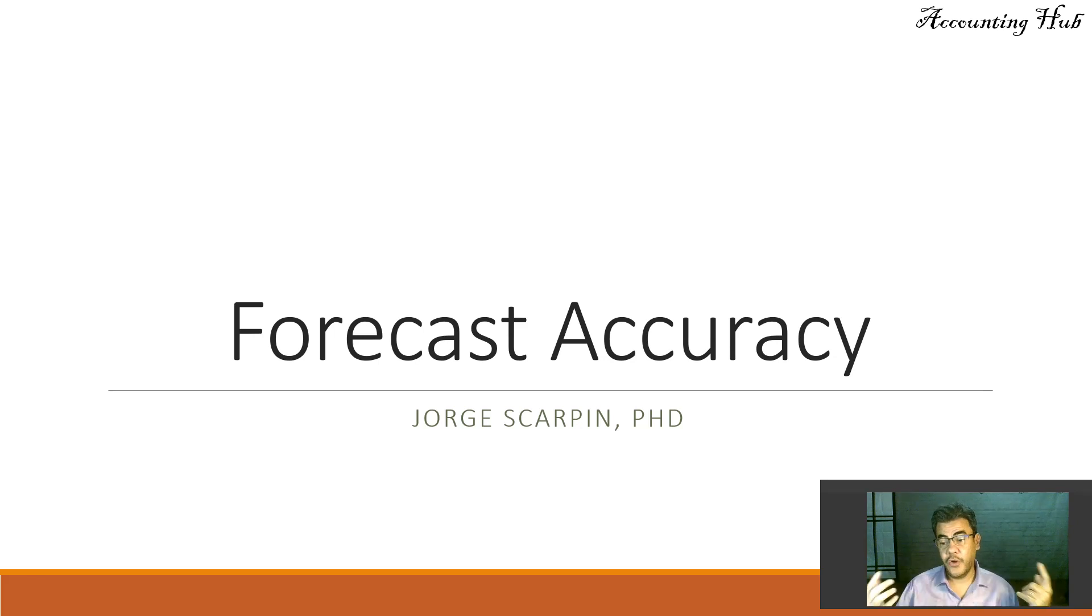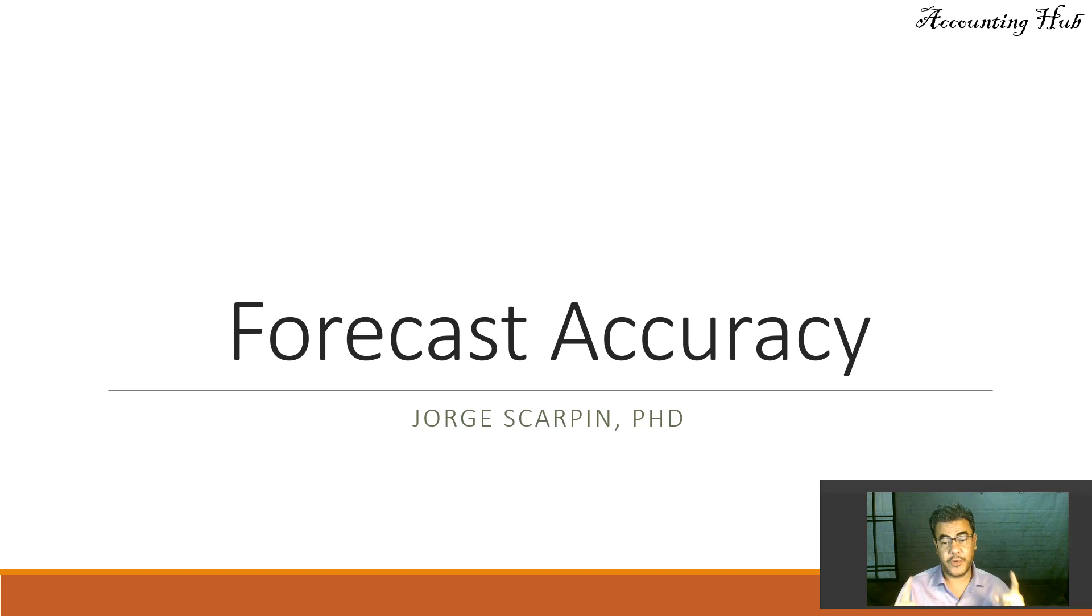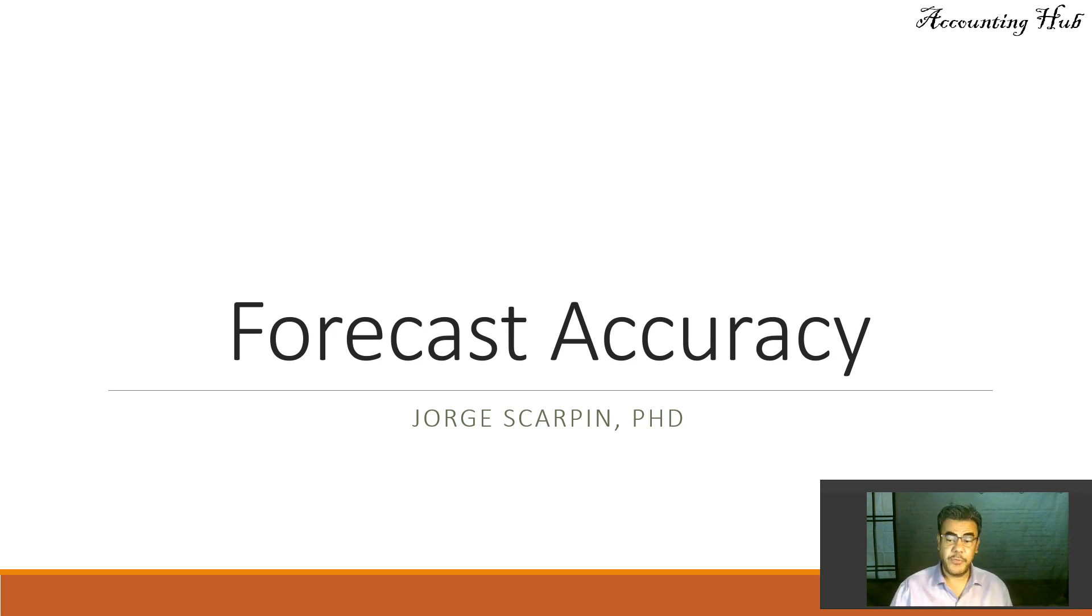So, first of all, guys, subscribe our channel. You will be the first one to know when a new video arrives. And like our Facebook page, Accounting Hub by Dr. Skarpin.